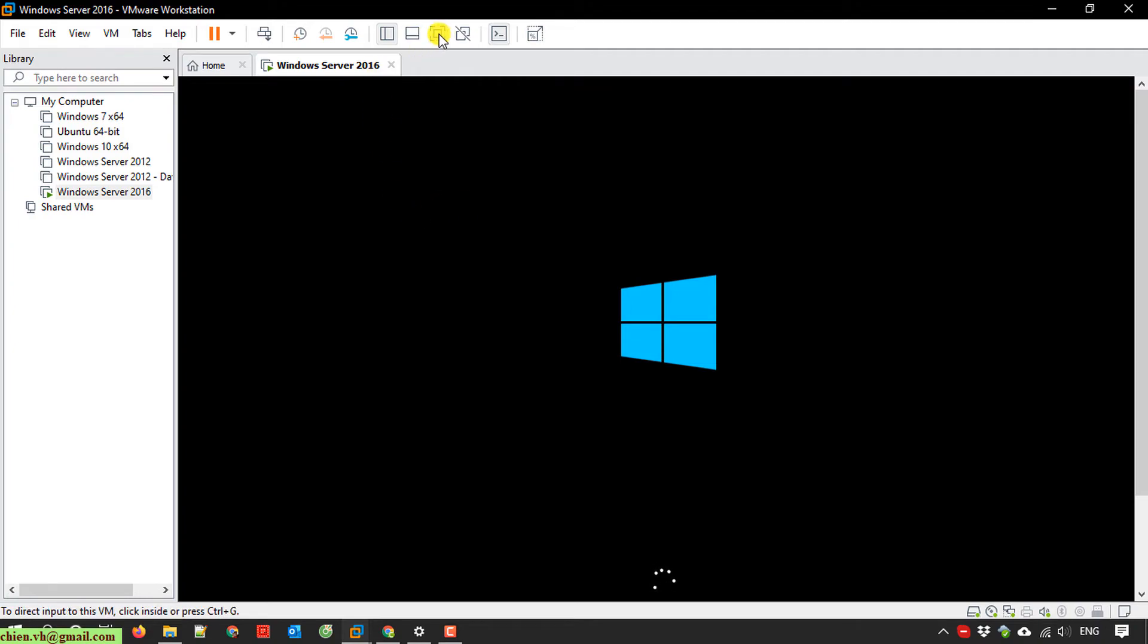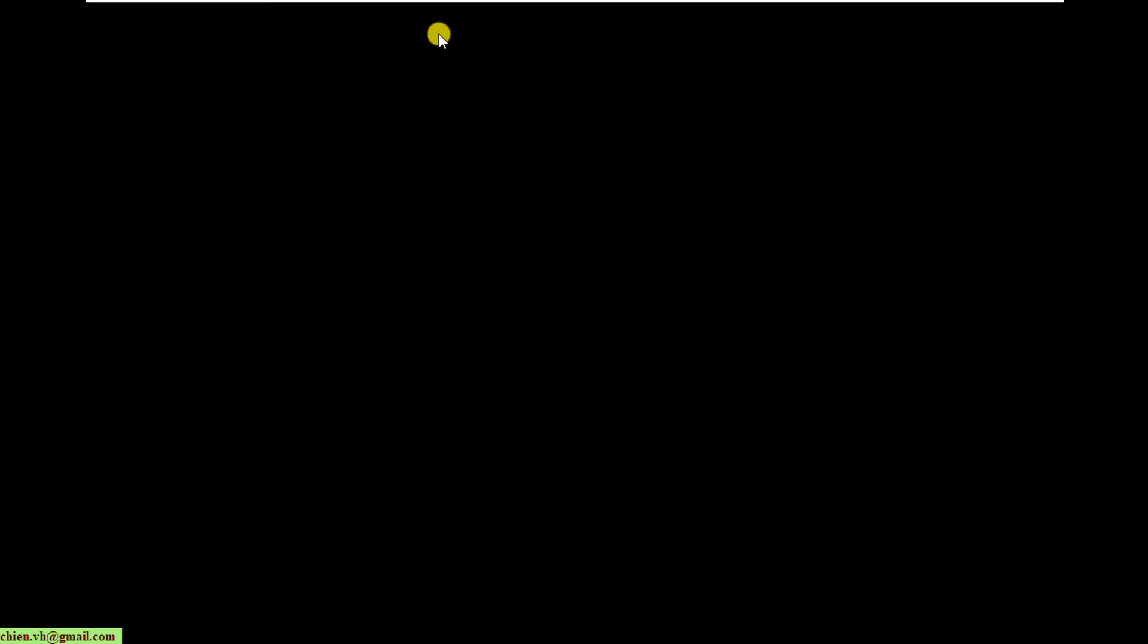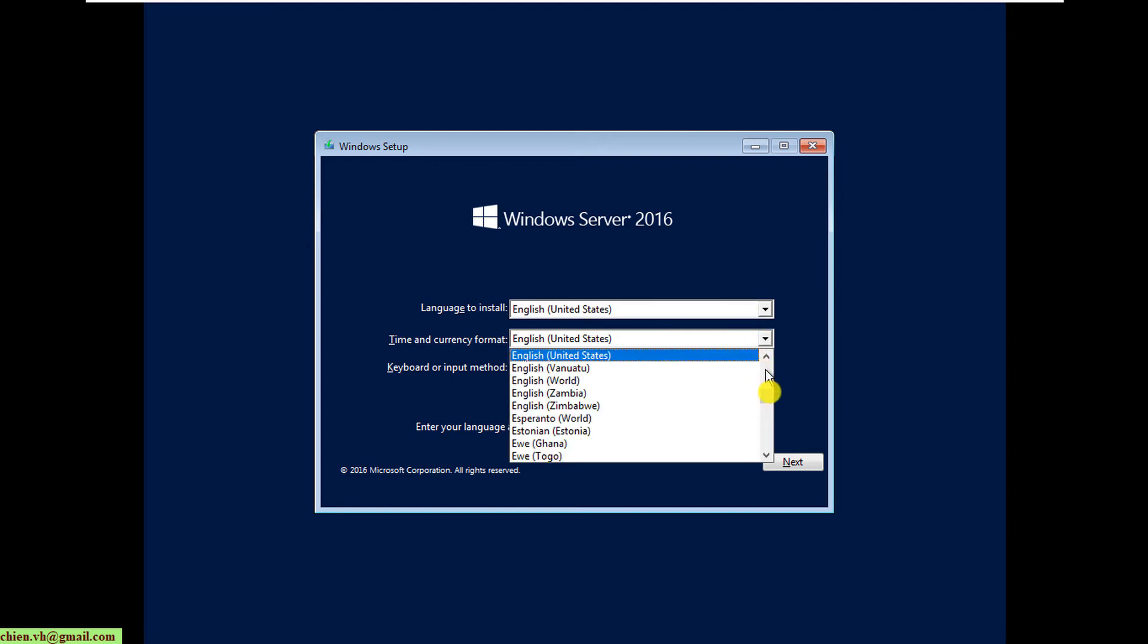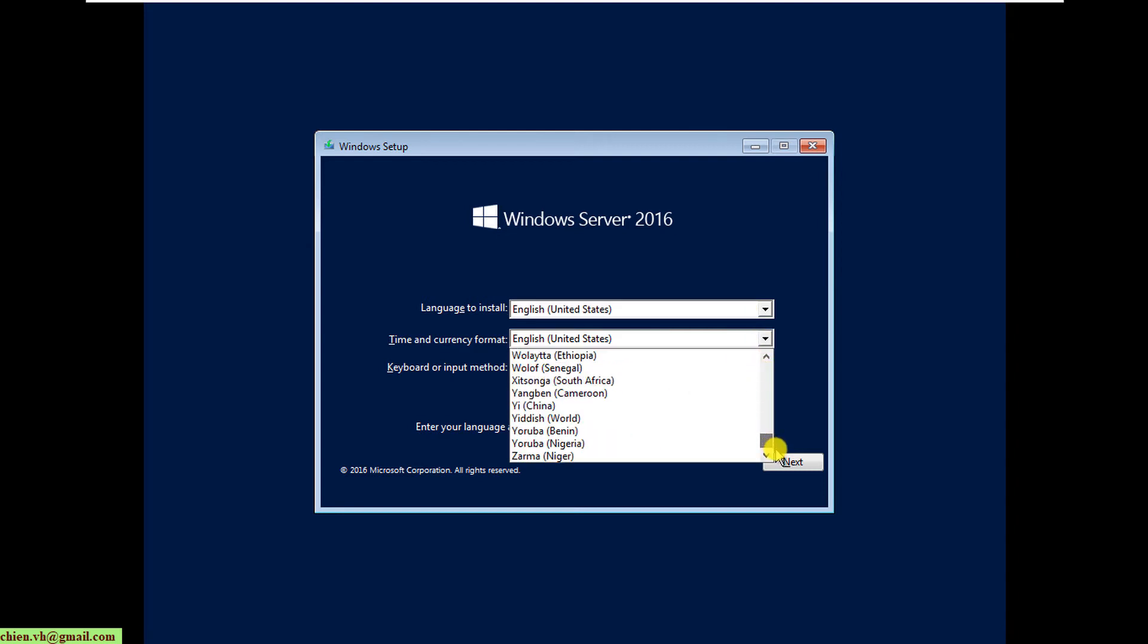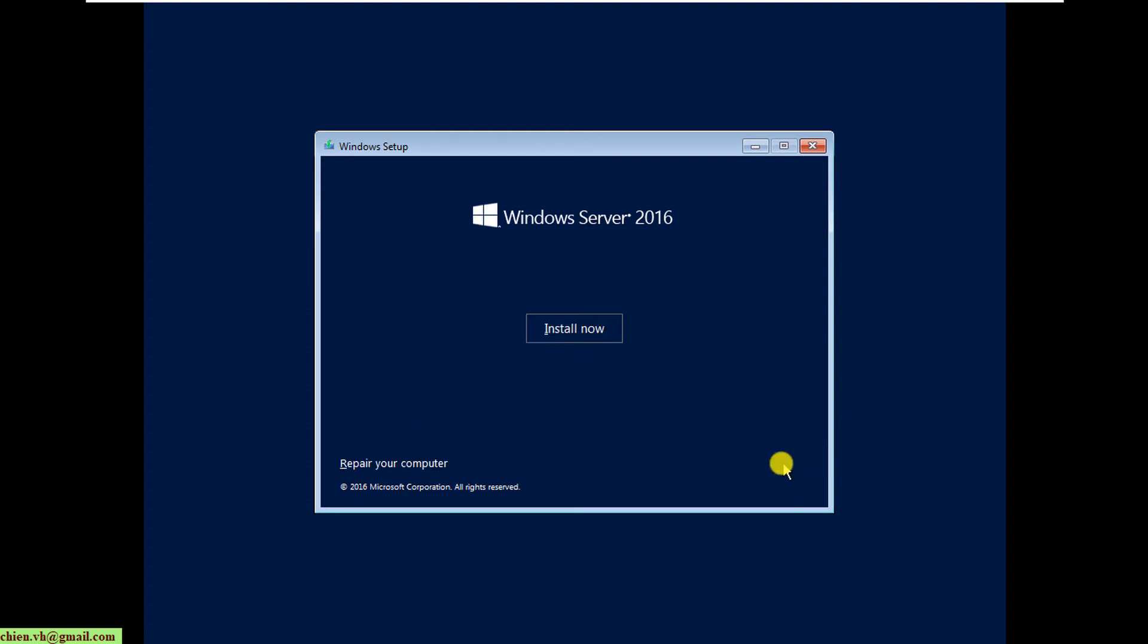You can open full screen mode to view the full screen of the window. If you want to exit full screen mode, press Ctrl and Alt at the same time. This is the Windows setup first step. You can select the language, time and currency format, and keyboard. I'll leave it by default for now. Click next to go to the next step, then click install now.